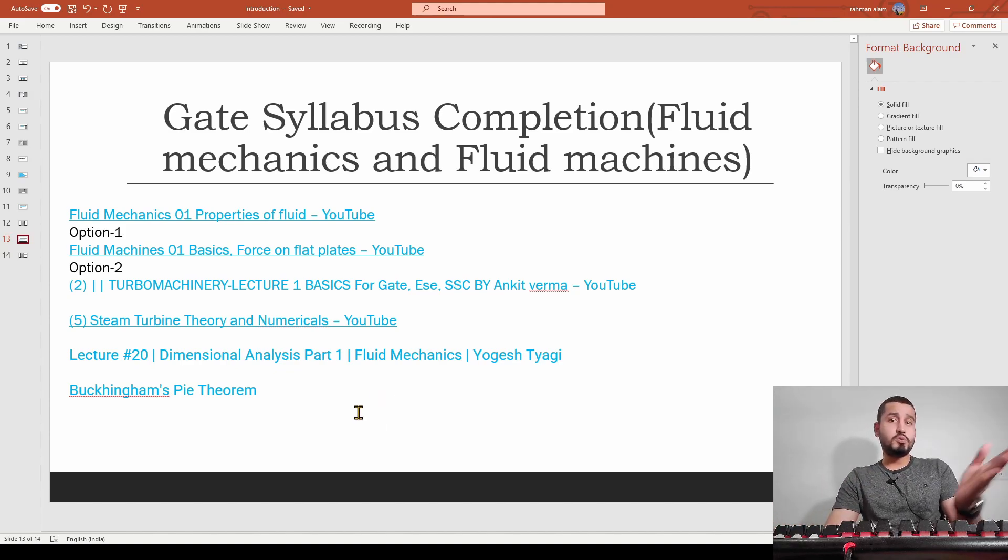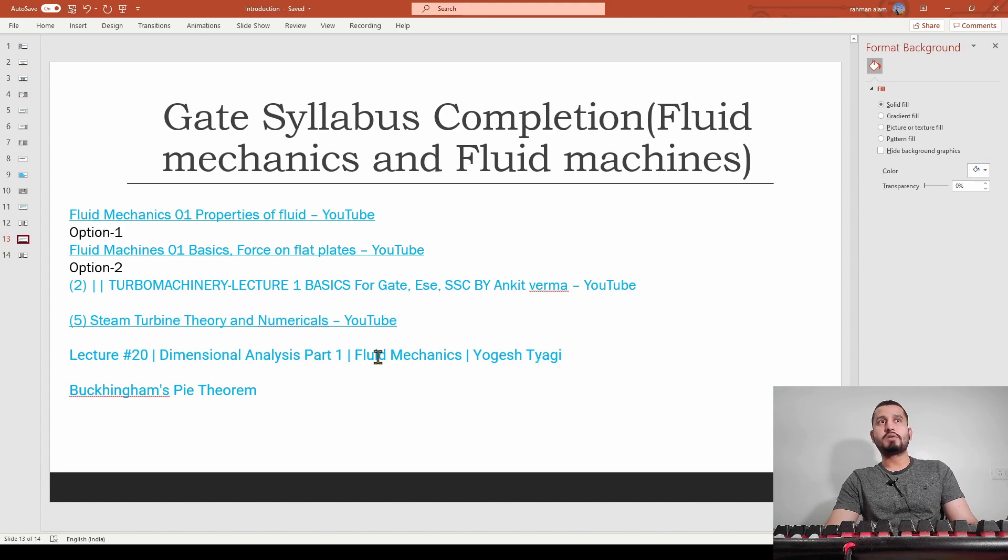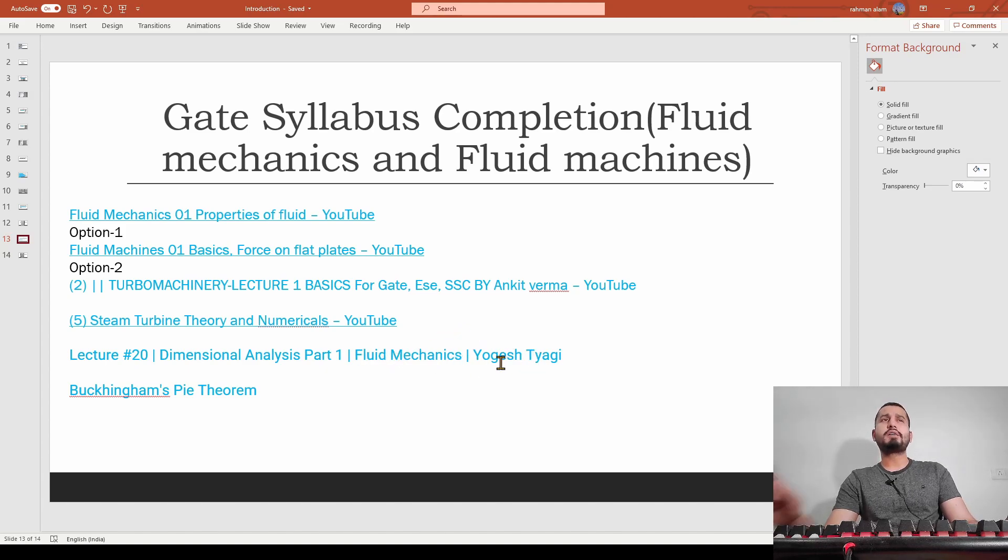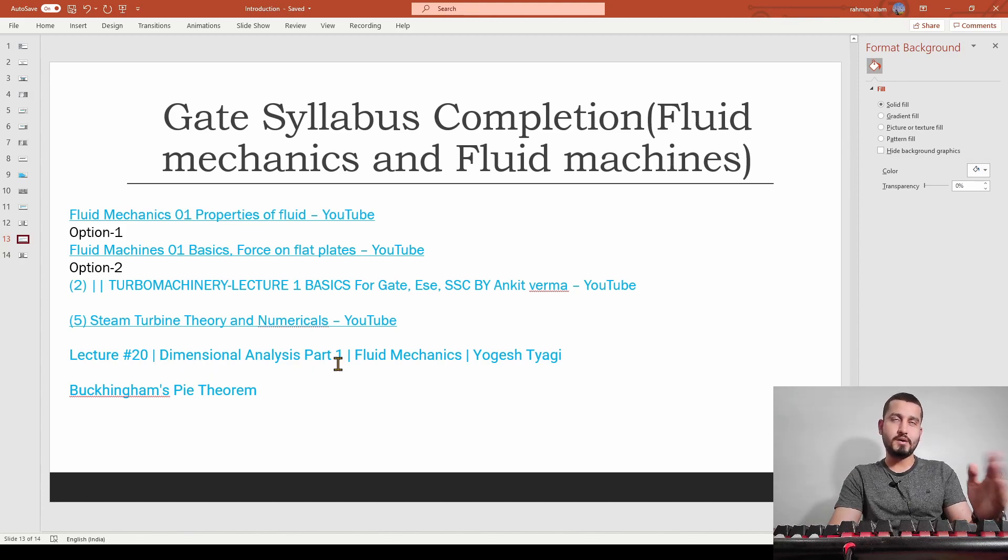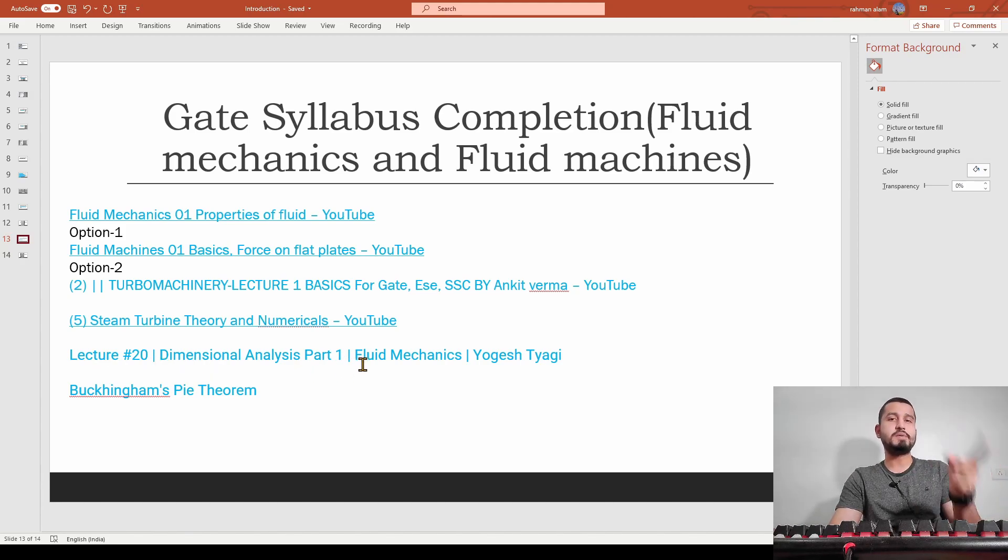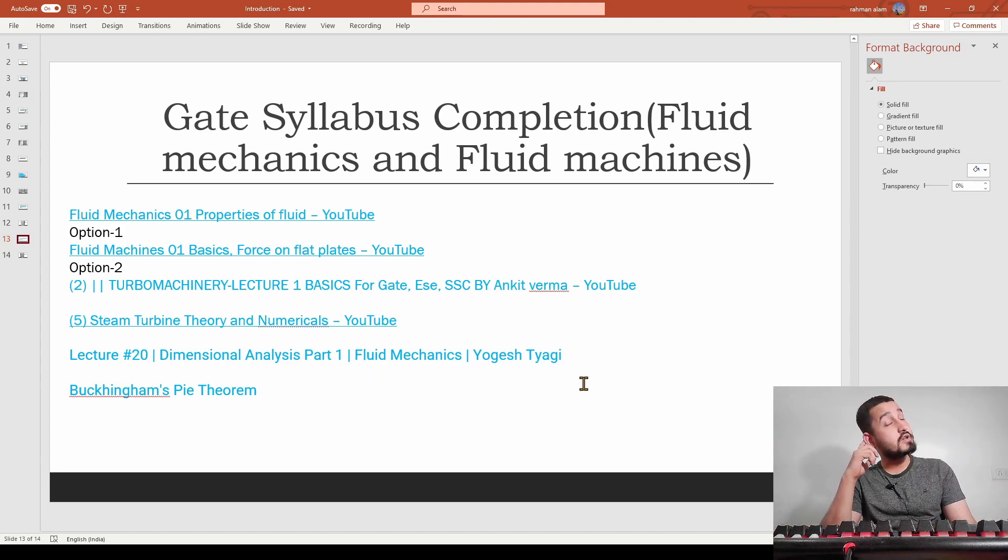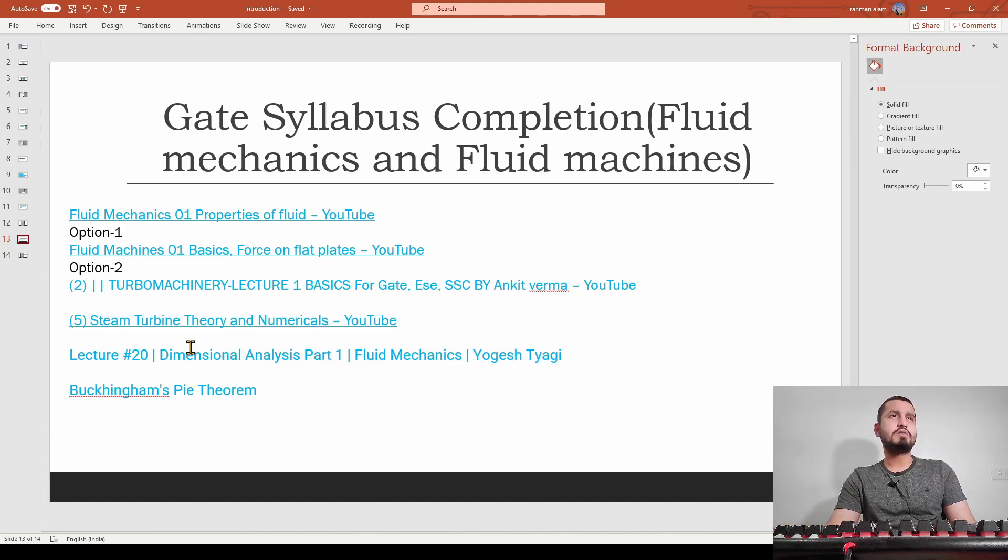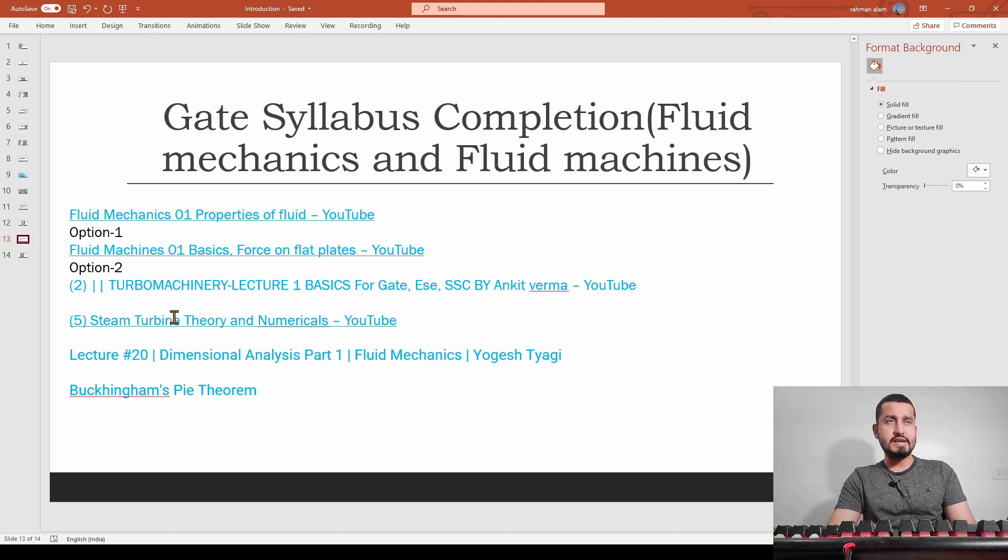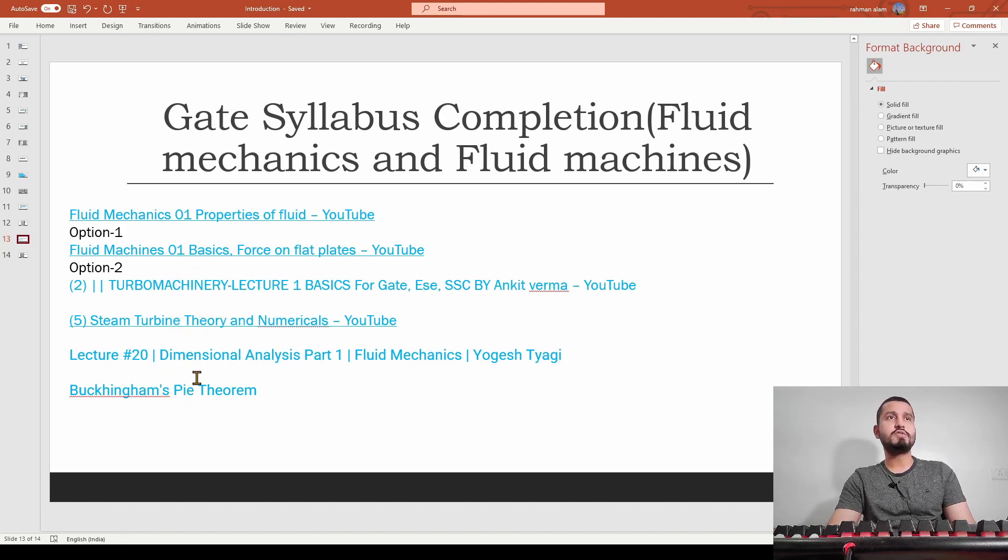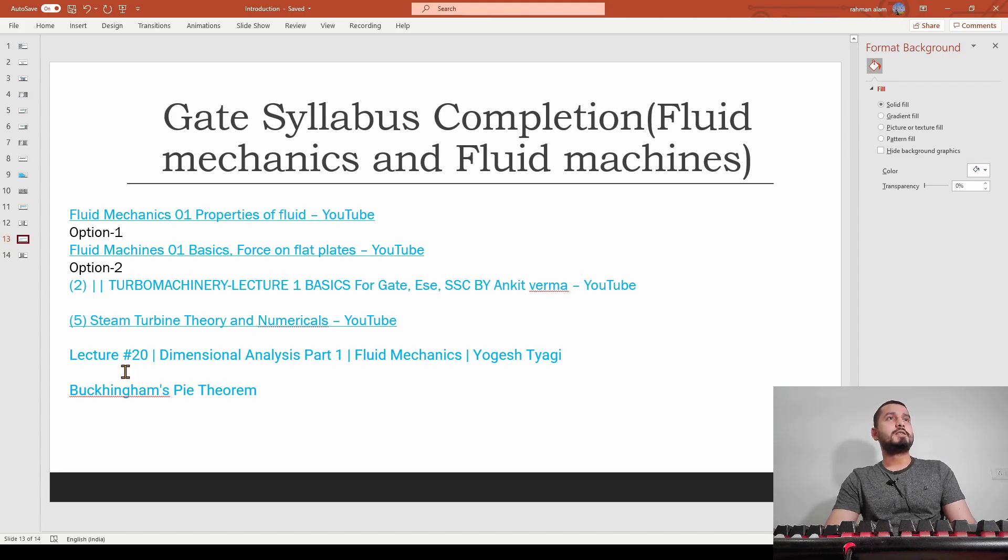After seeing this video and the few more videos in part two, which discuss the numerical part, these videos are really very important. This is a playlist, this is also a playlist, these are individual videos, and this has two to three lectures. Now let me discuss the timelines.